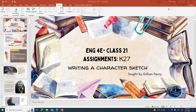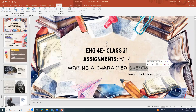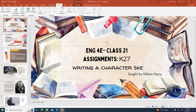Welcome to English 4E. This is class 21 and today we're going to be working on assignment K27. This is actually going to be working on our summary — writing a biography basically.